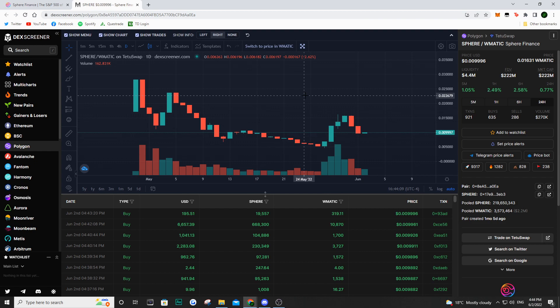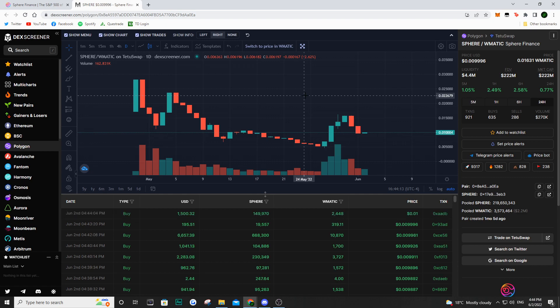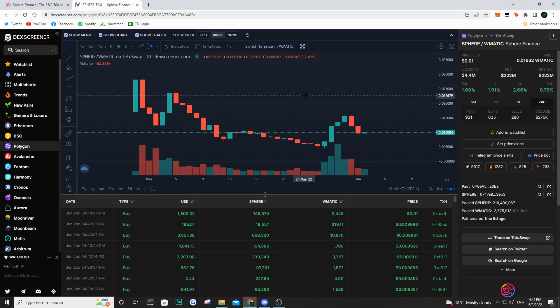Basically what that means is that if they burn the token, the token is destroyed from the supply, which reduces the total supply of Sphere Finance. If we have a decreasing supply and an increasing demand, what happens to your price? Your price is going to go up.